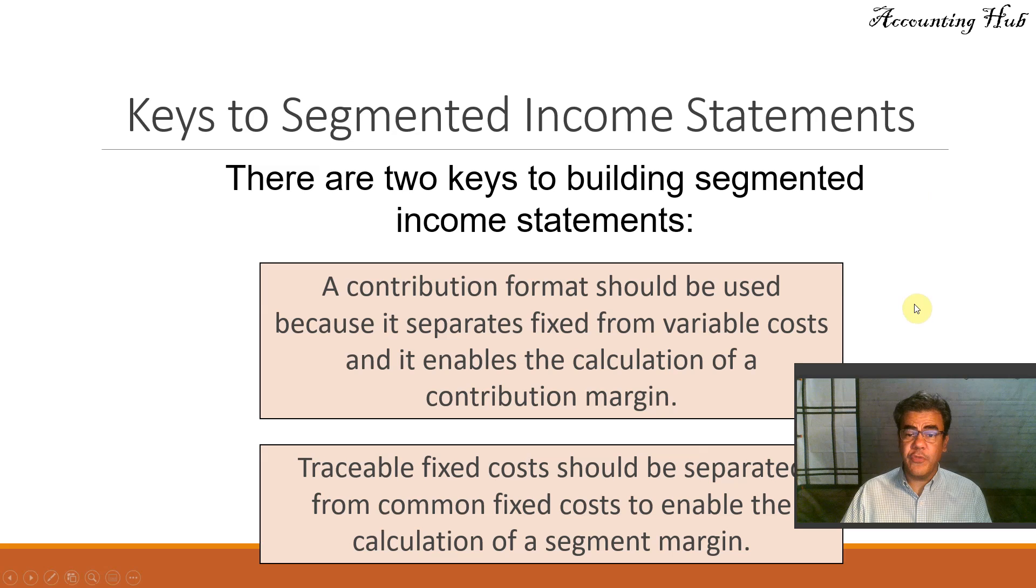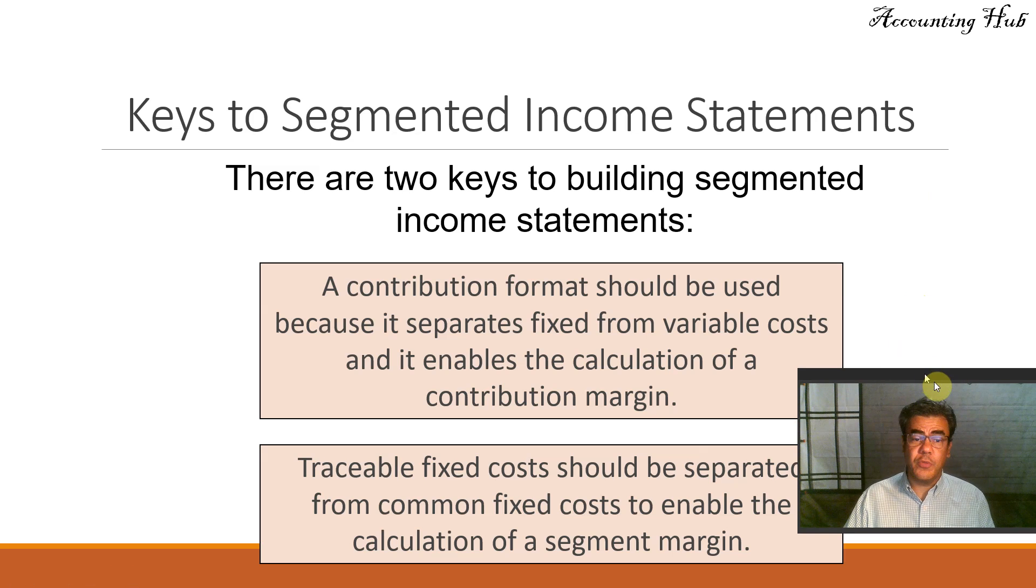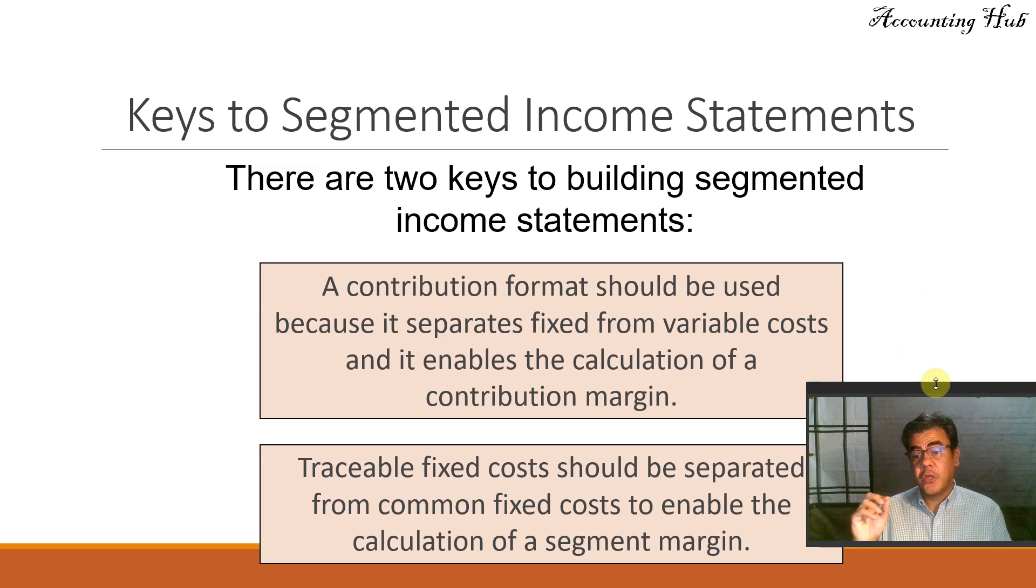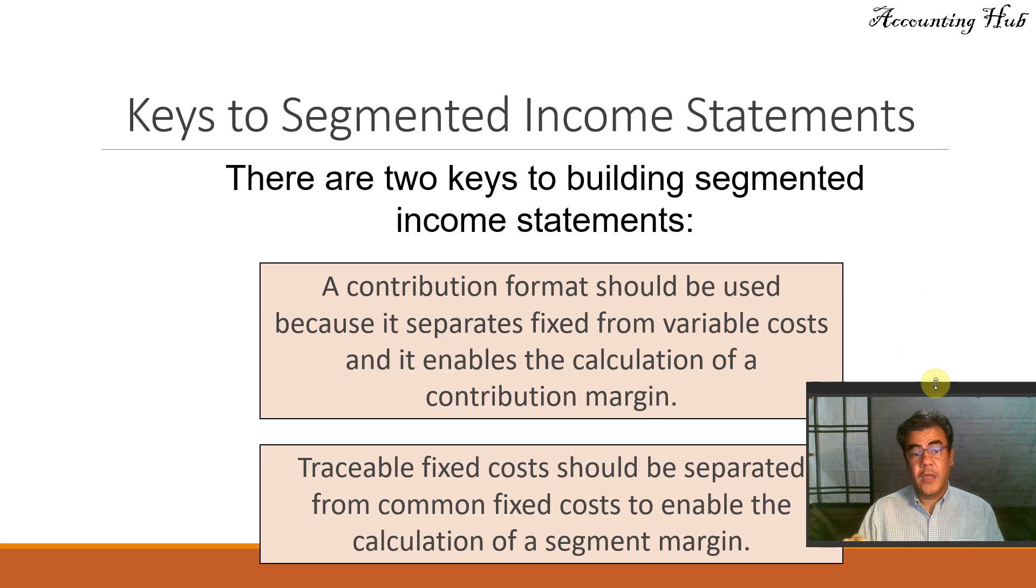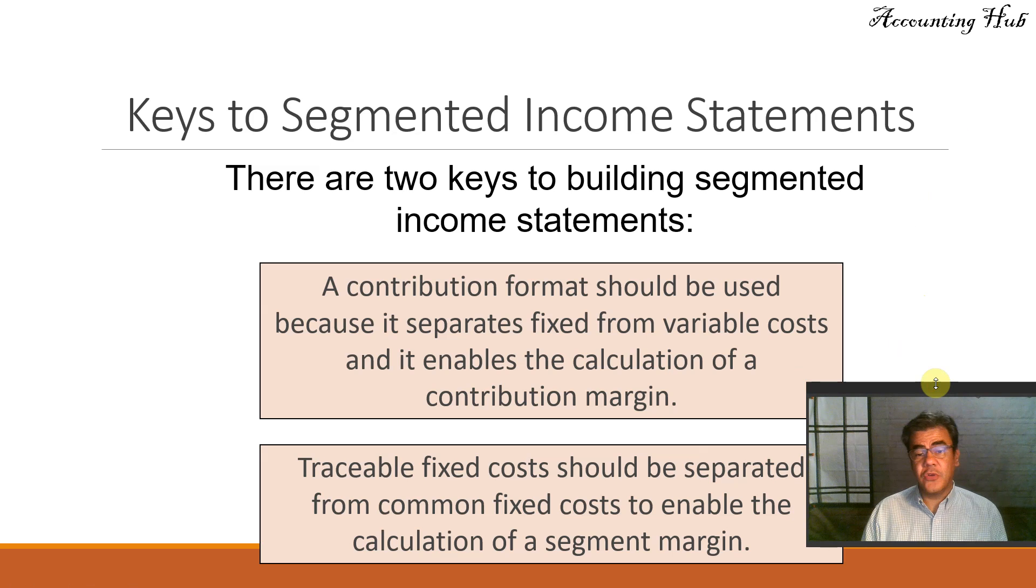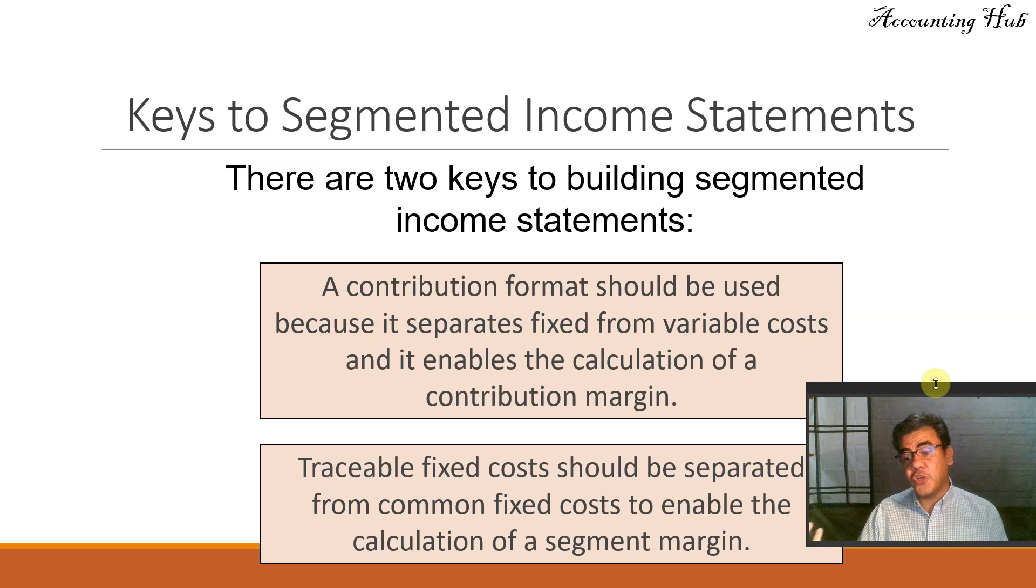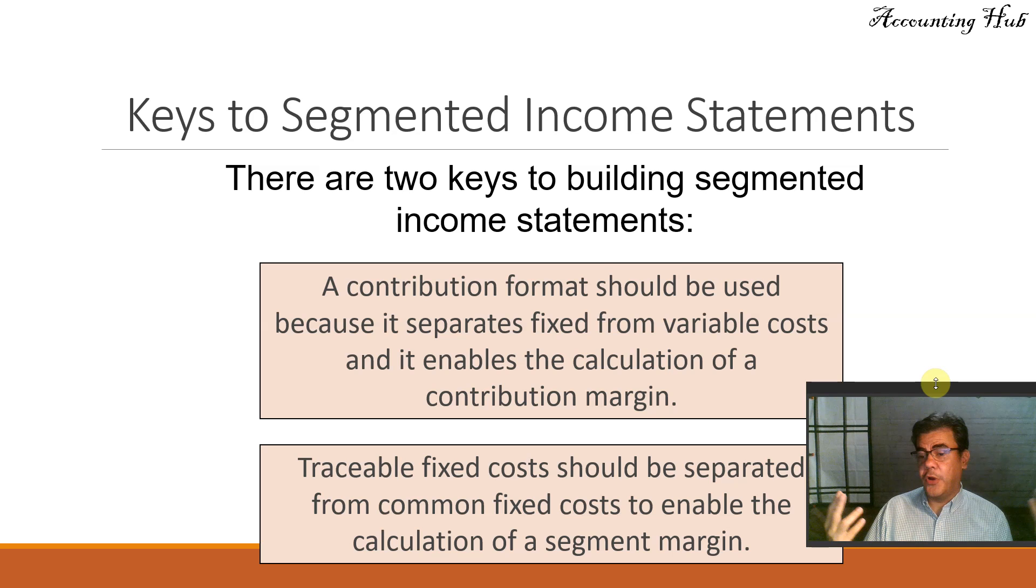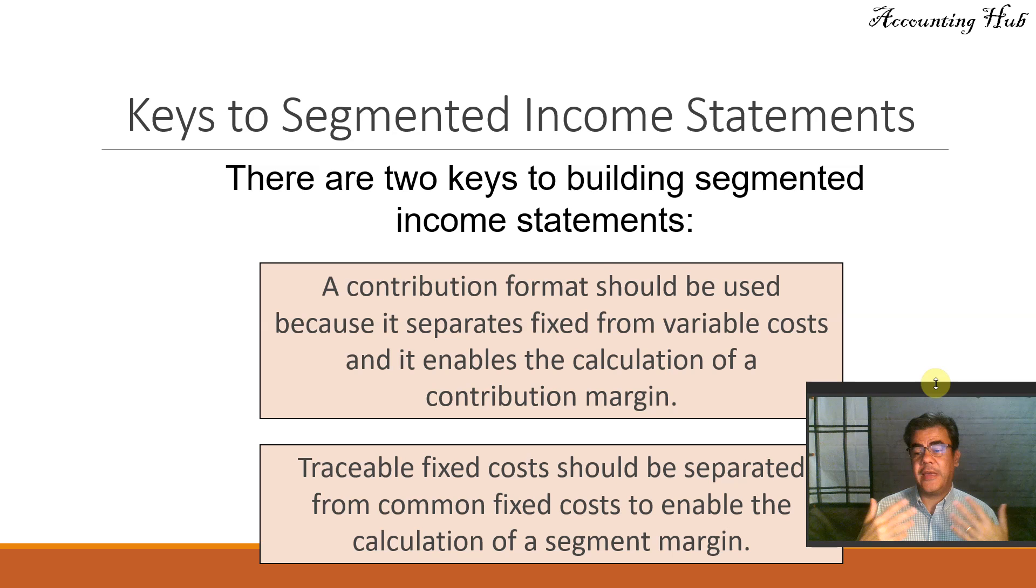A contribution format should be used instead of absorption method. Why? Because it separates fixed from variable costs, and it enables the calculation of a contribution margin, operating leverage, break-even point, margin of safety, etc.